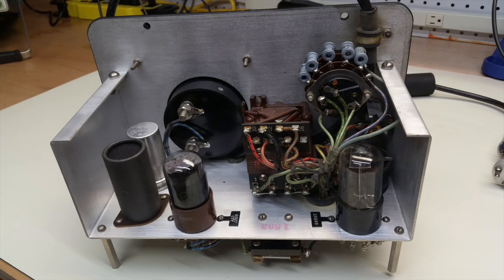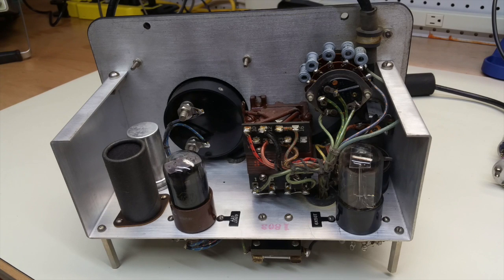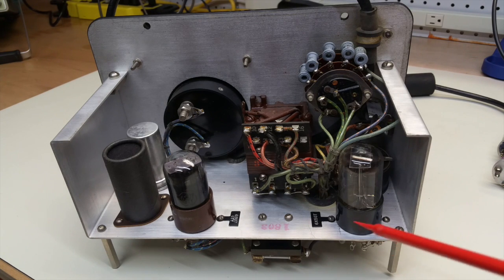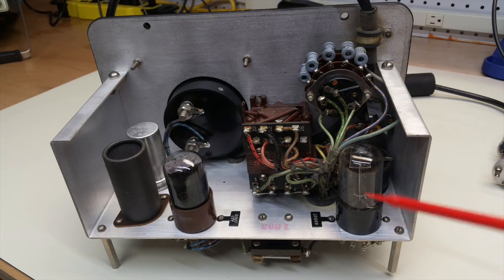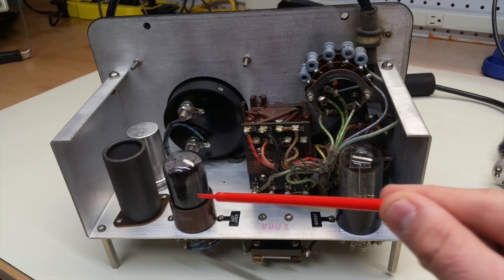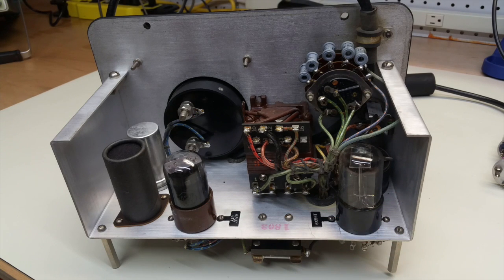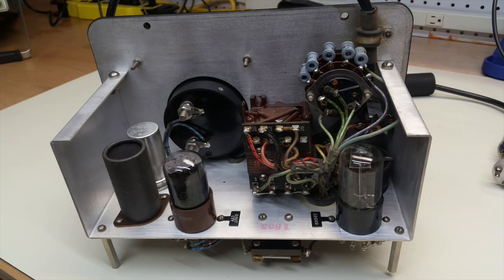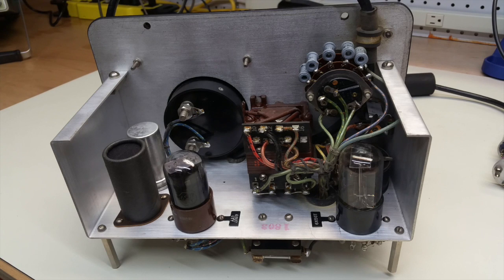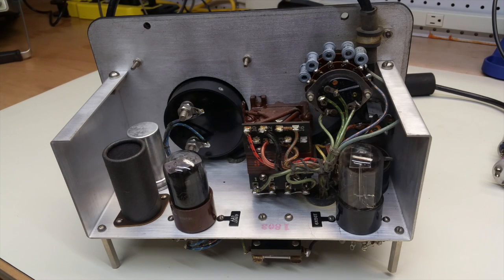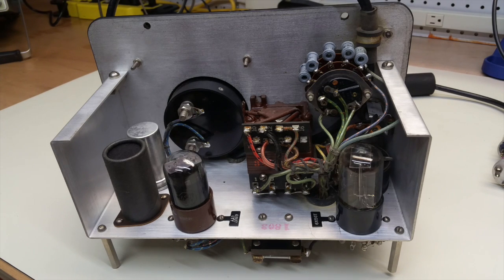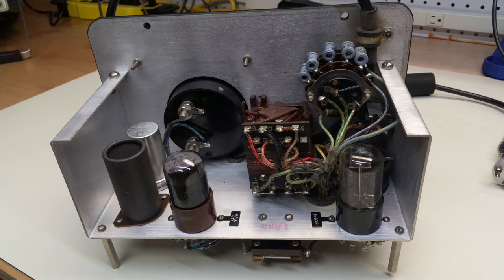Here's the inside of the chassis. And you can see that this is very well laid out. There are two tubes. The one on the right is a 6X5, which happens to be a full wave rectifier. And on the left is a 6SU7, which is a dual triode.